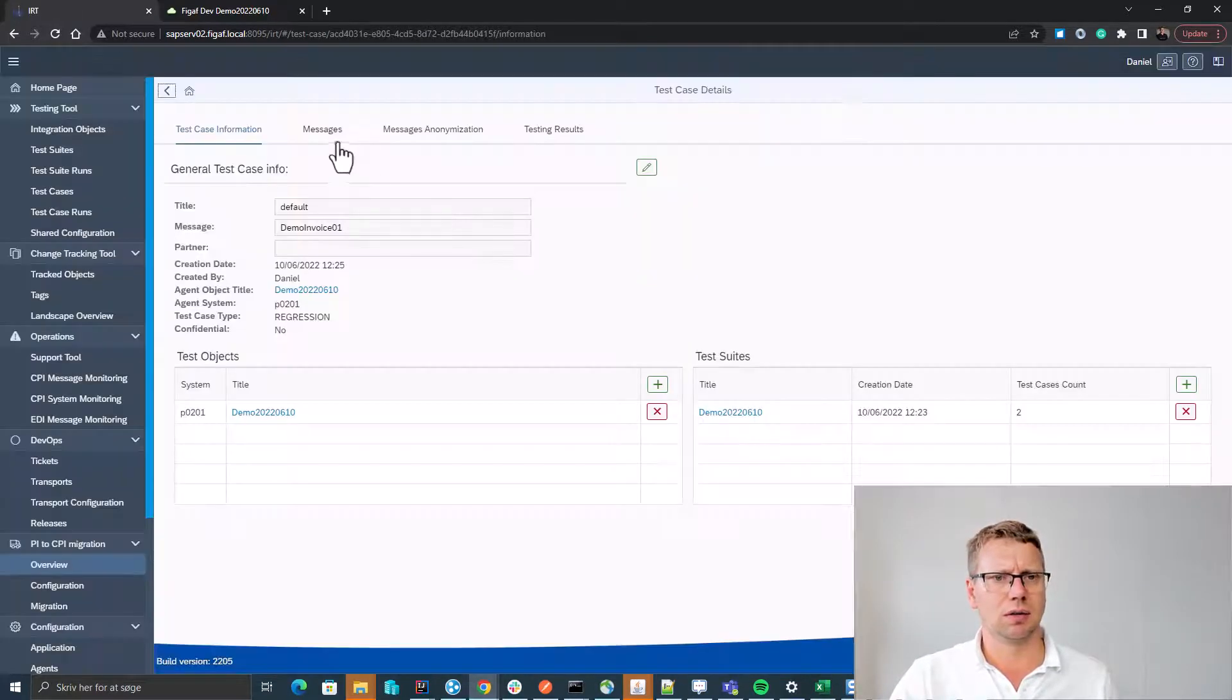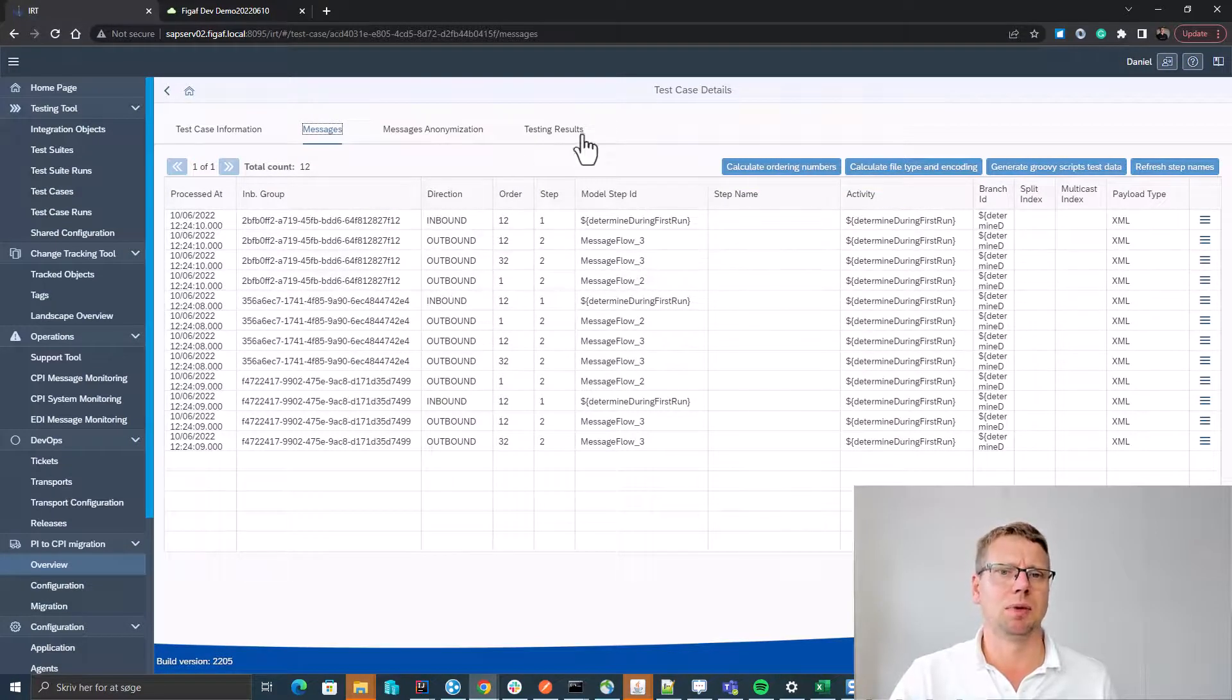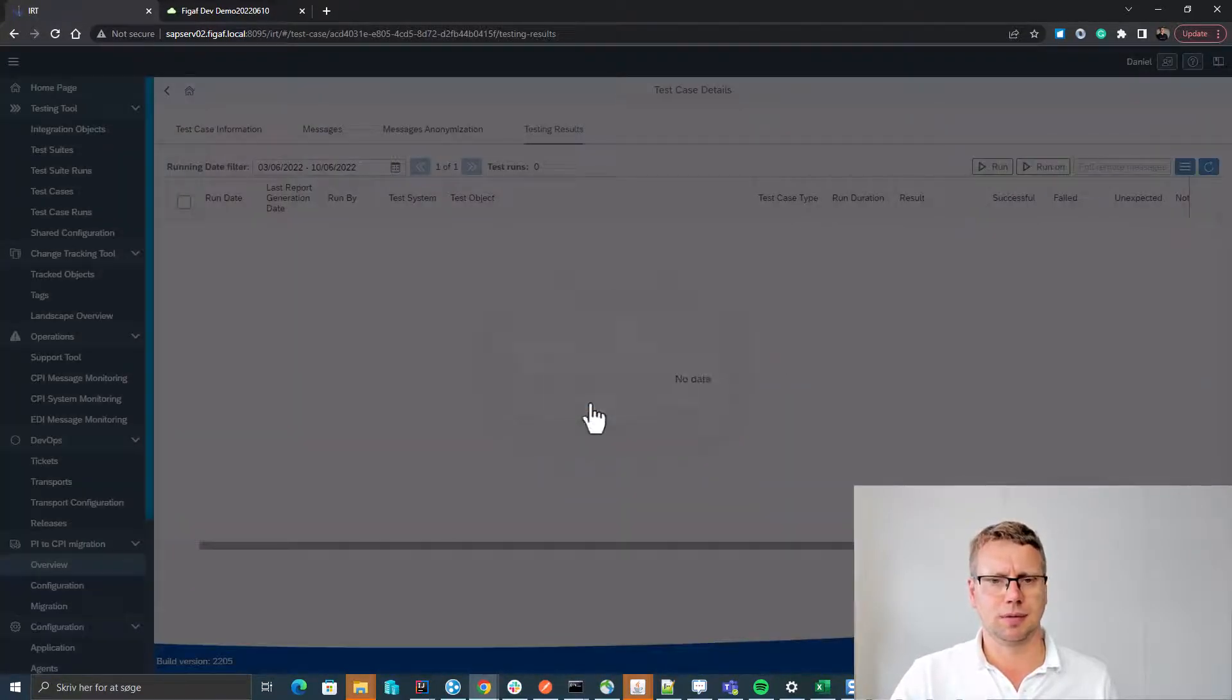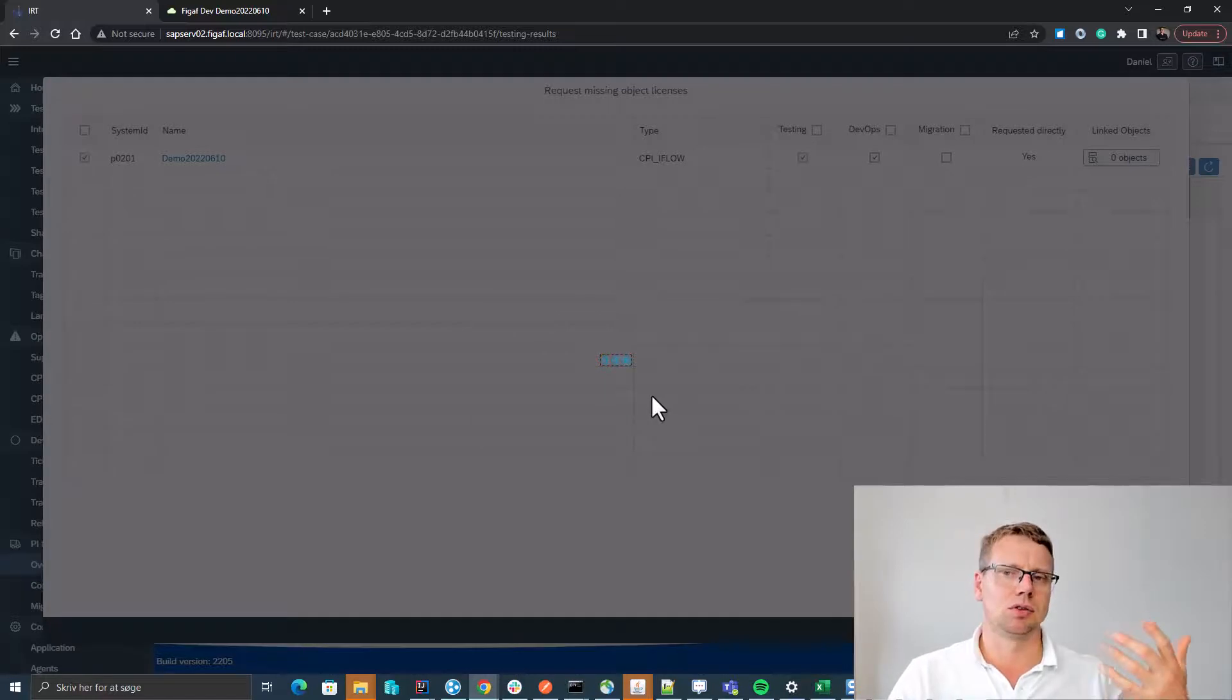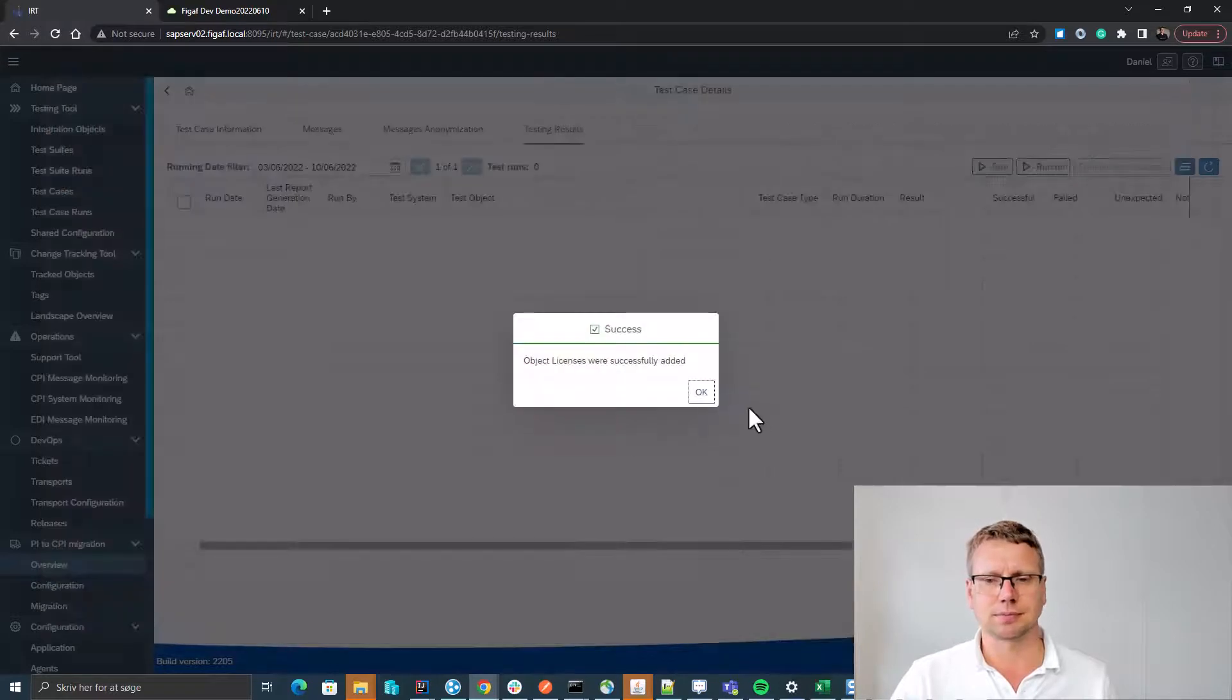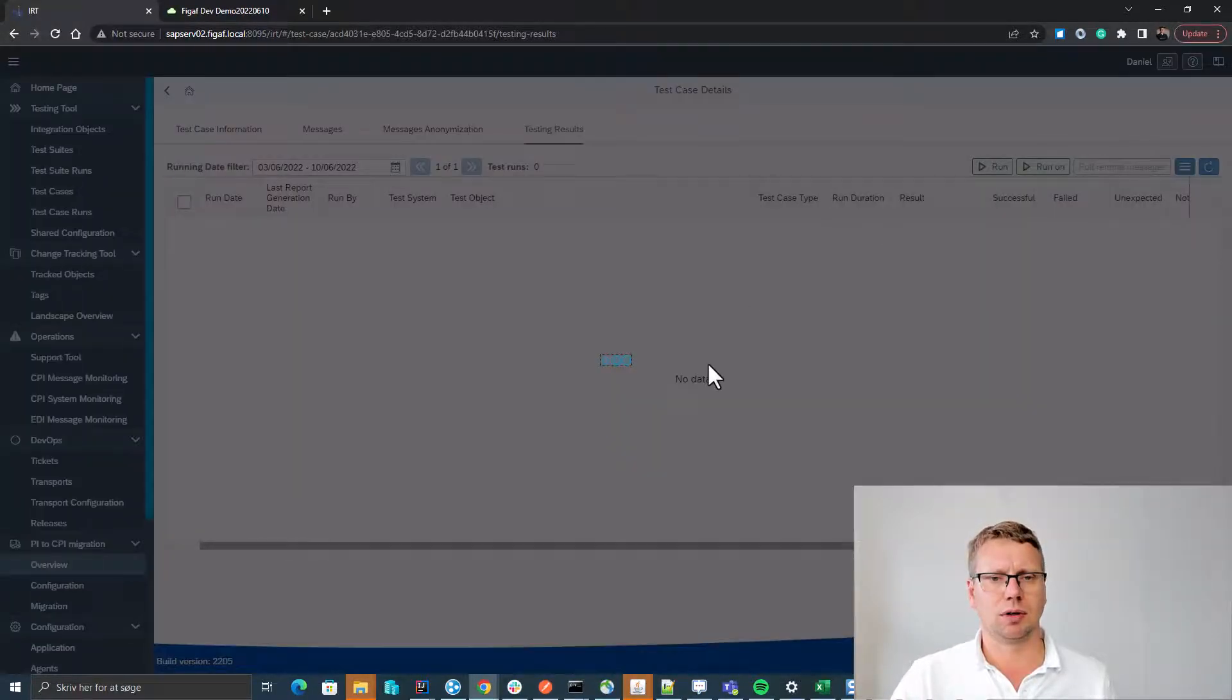We can look at the messages that we have for this. So we have a number of inbound and outbound messages. We can easily run it. We just need to request license. We'll check the DevOps license also as a part of this. DevOps would allow us to test or transport this iFlow later. So now we can press run.